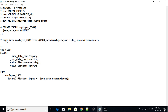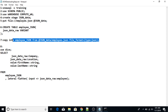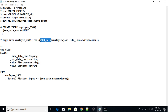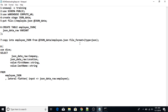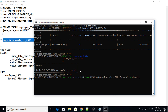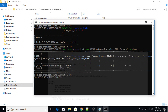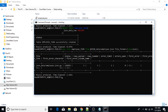The next step is to copy data into the employee_json table. I'll use the command: 'copy into employee_json from @json_data/employee.json file_format = (type = json)'. I'm specifying the exact file name in the staging area and the file type as JSON. I copy and paste this into the terminal, press enter, and the file has been copied successfully.